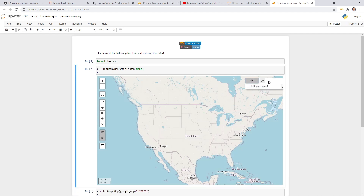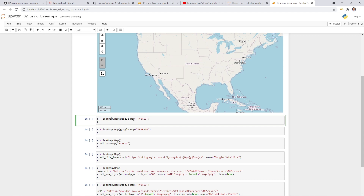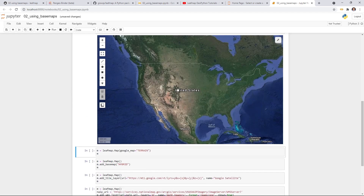This one is now using the default ipyleaflet basemap, so there's nothing there, but you can still turn layers on and off. This is how you can customize which Google map you want. Google map has multiple maps — by default it uses the roadmap, but you can also use satellite imagery. In this case we're going to use hybrid, which means it has satellite imagery but also has the label. Just hit Shift-Enter and you should see this one, with labels like United States.